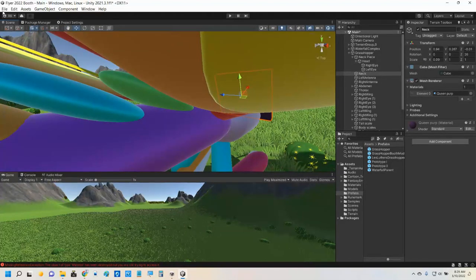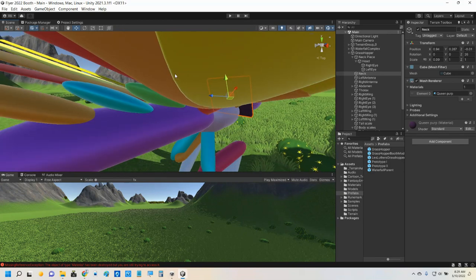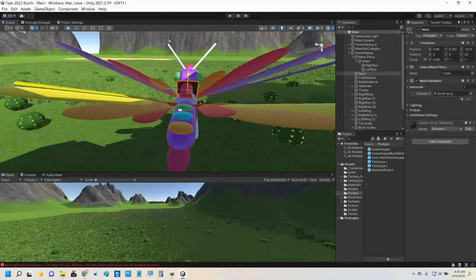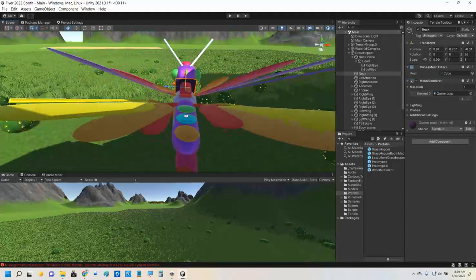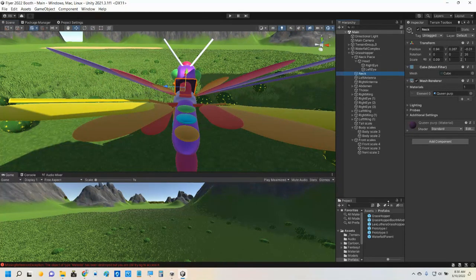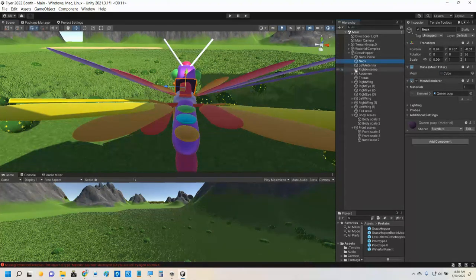Now we've done a bunch of stuff here. Remember — save early, save often. But to make the wings flap, we need to make a whole bunch of stuff disappear, because right now the hierarchy is just loaded with all of these objects and so many different body parts.